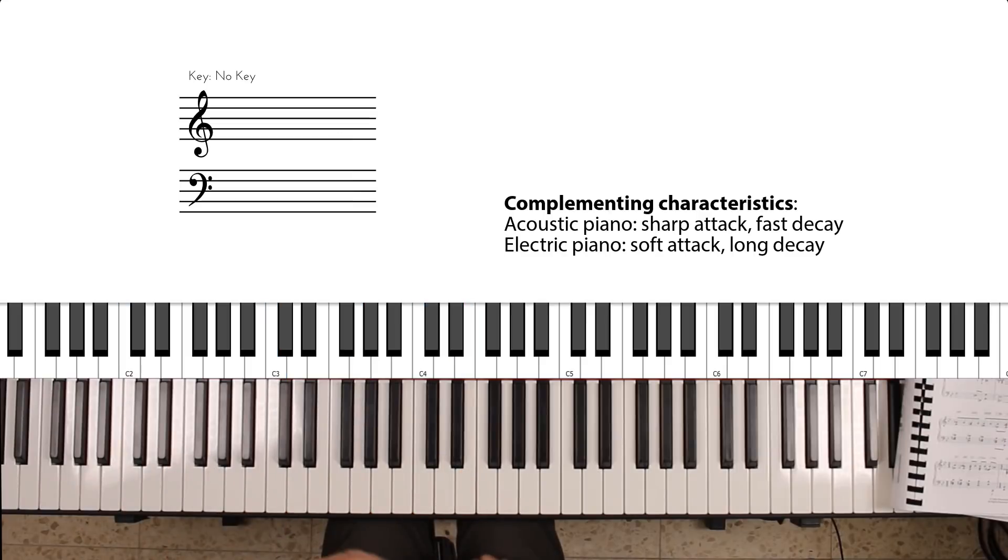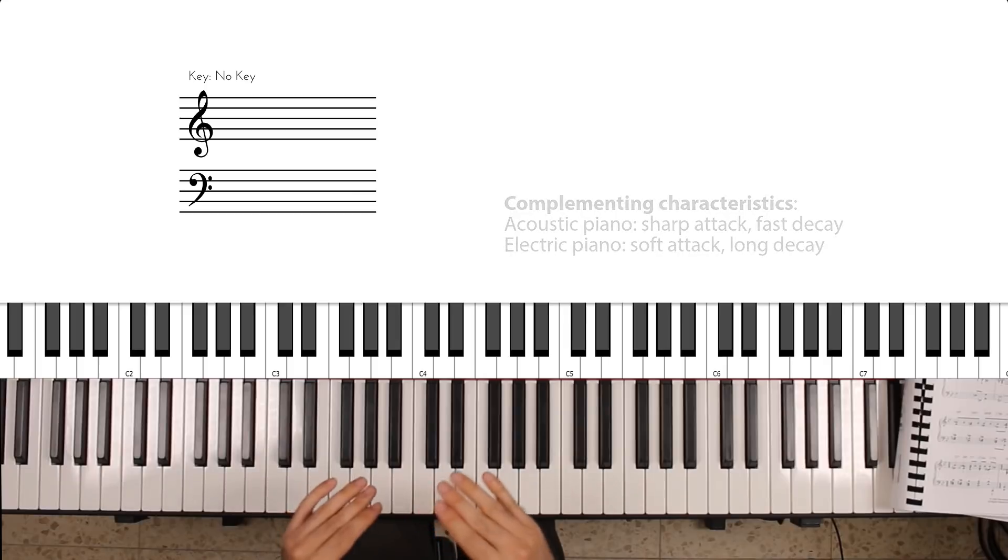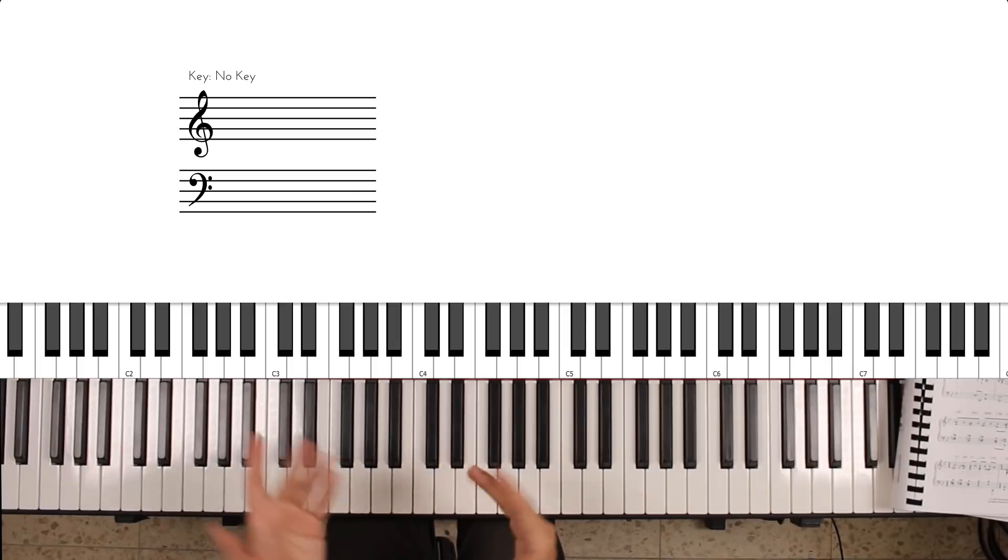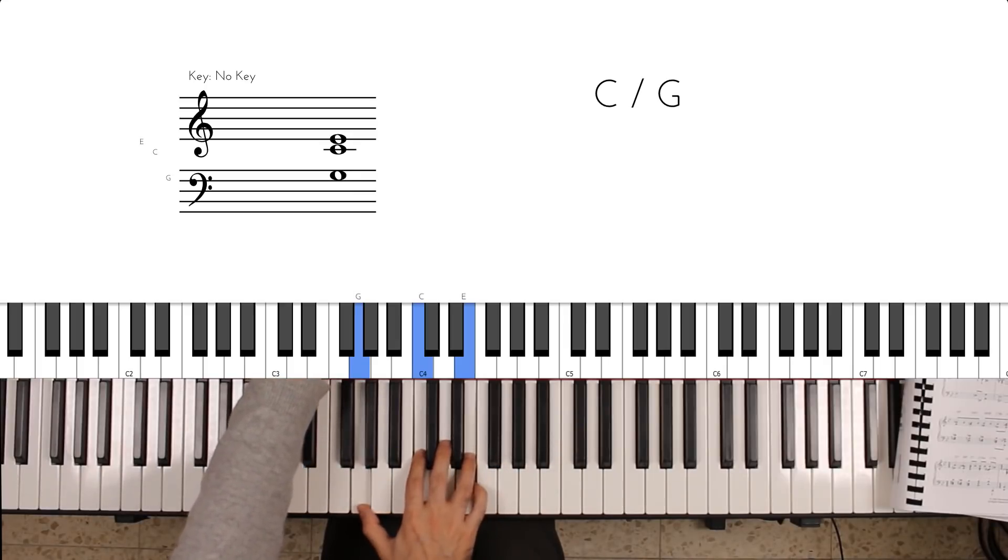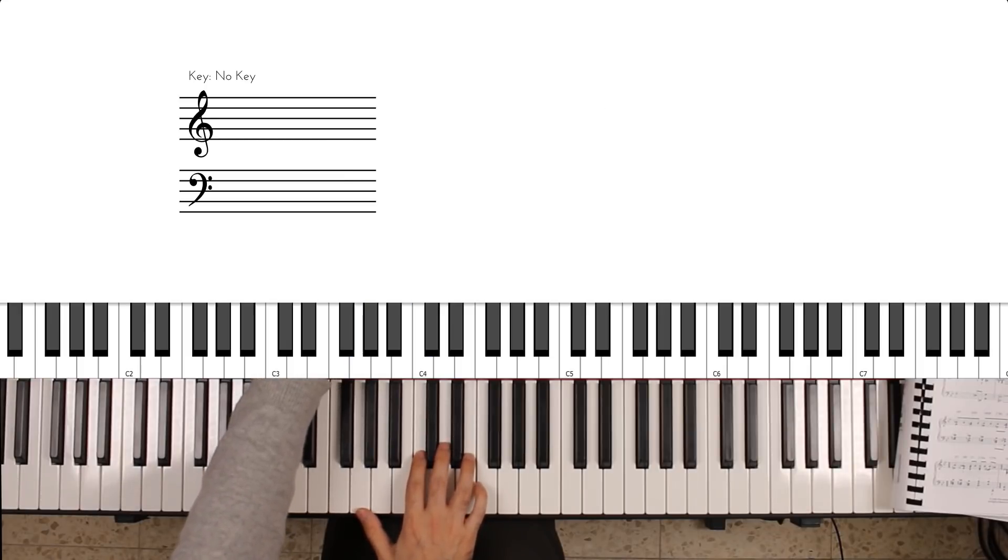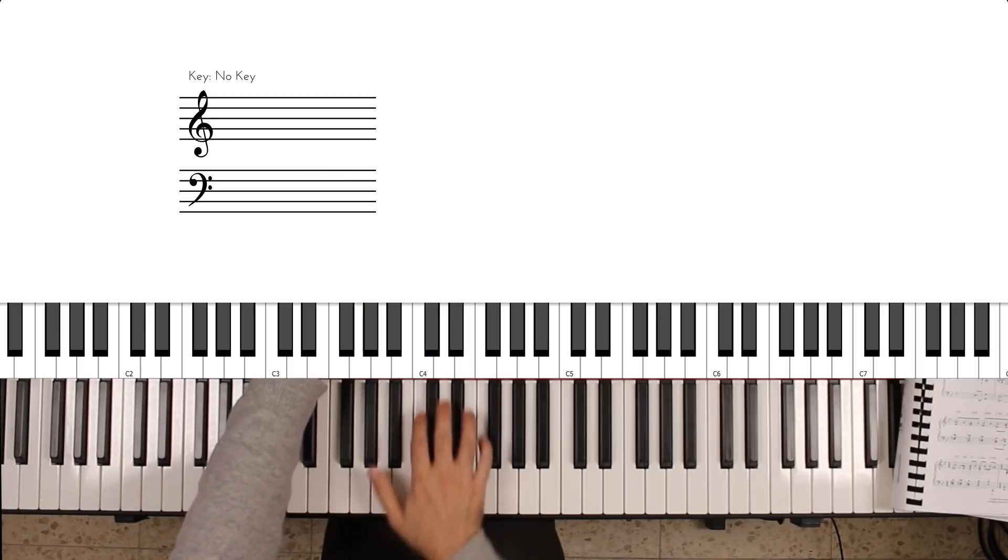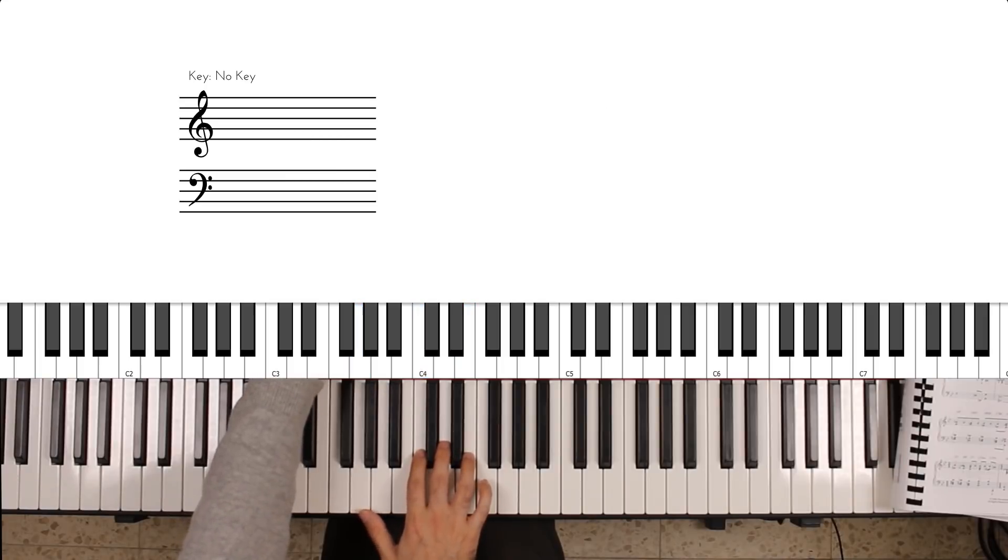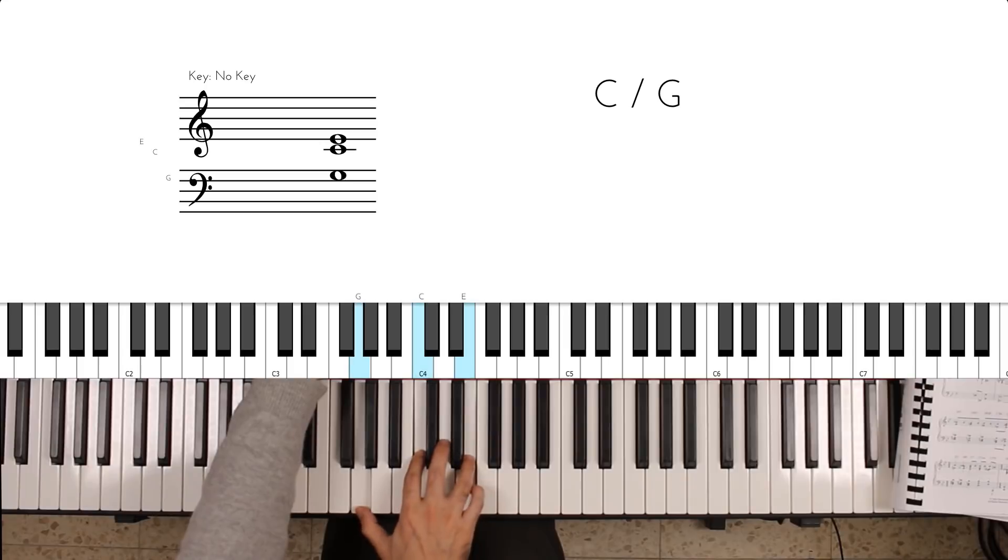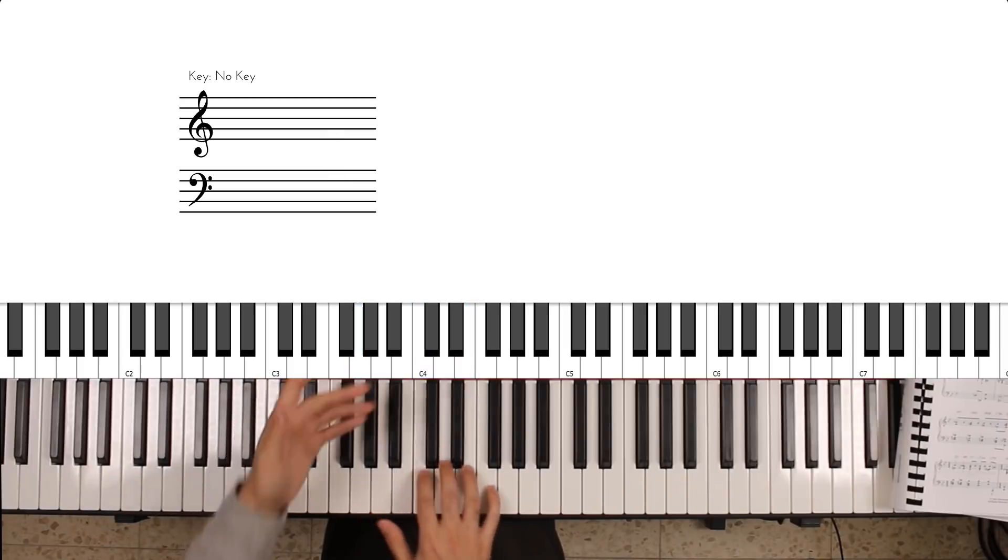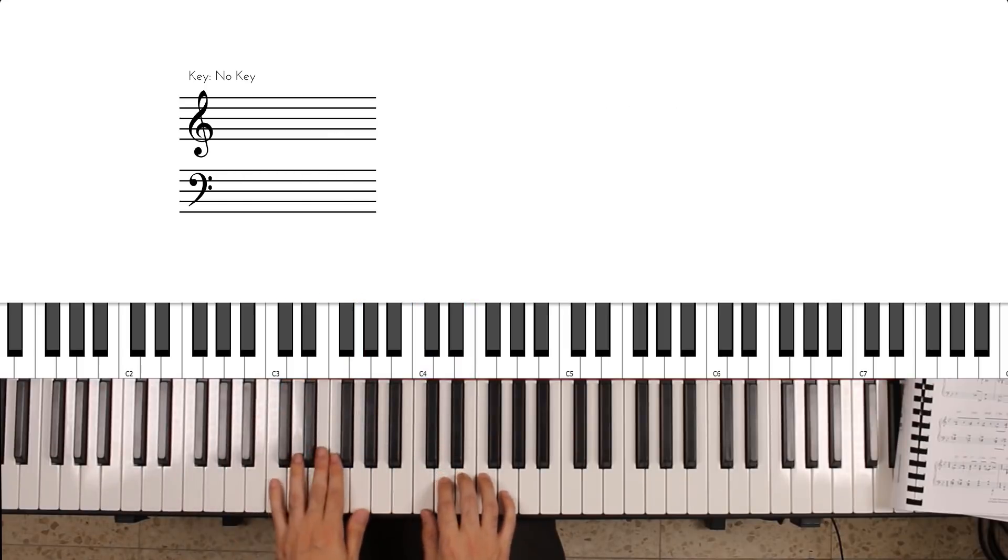We can of course change how much attack and how much sustain we want by changing the relative levels of each of the layers. So I can bring down the electric piano and then I have a more sharp acoustic sound, or bring it back up, then I have more of a hybrid or an electric piano sound.